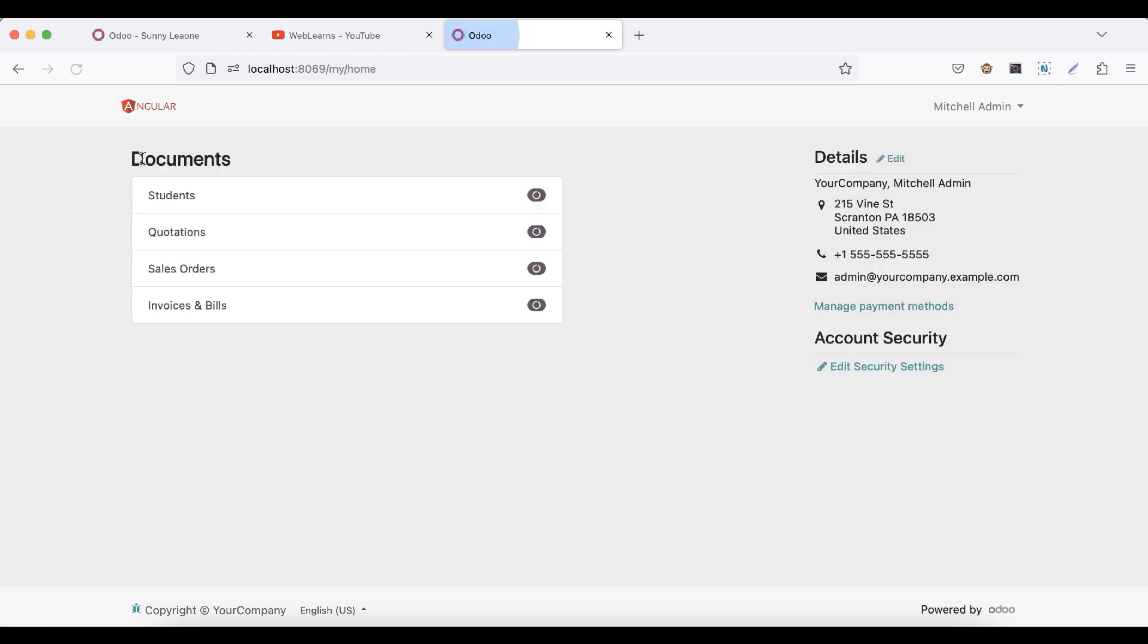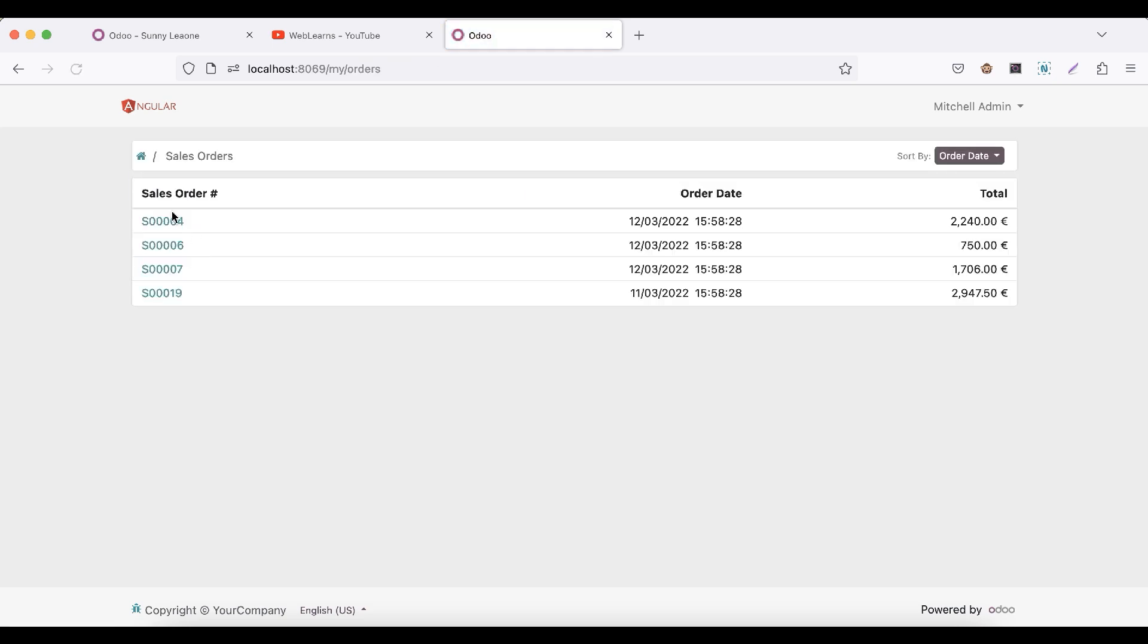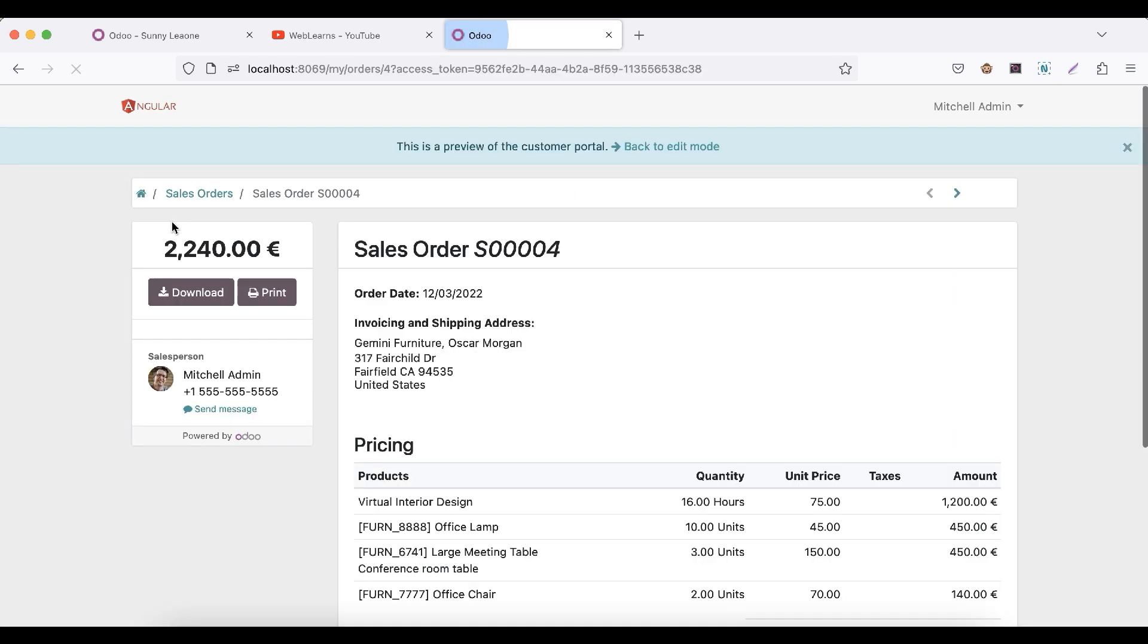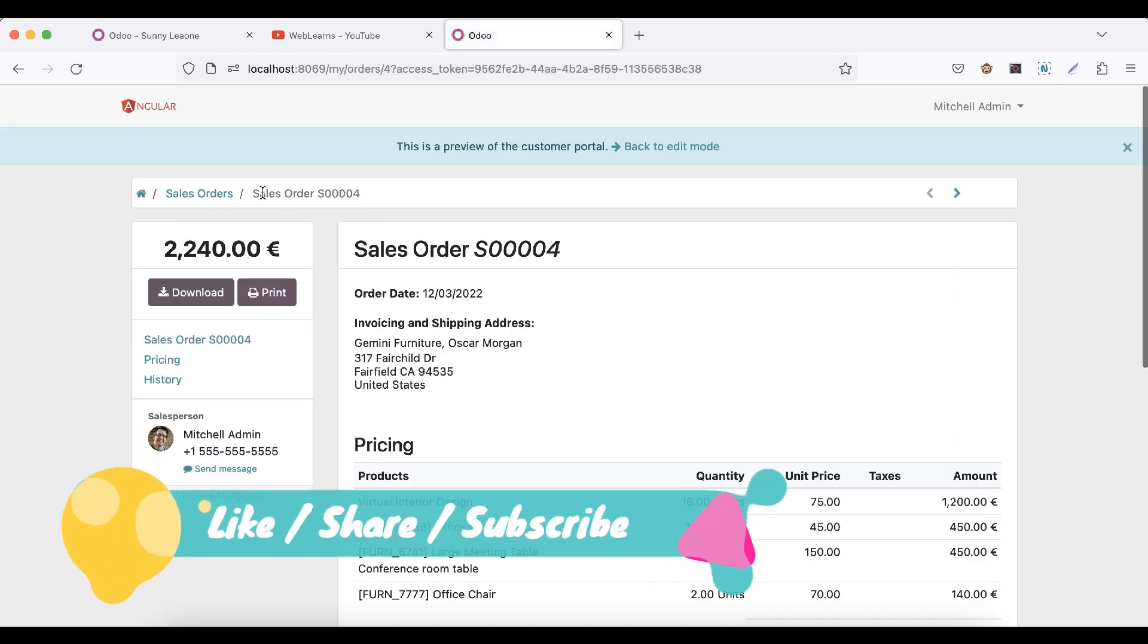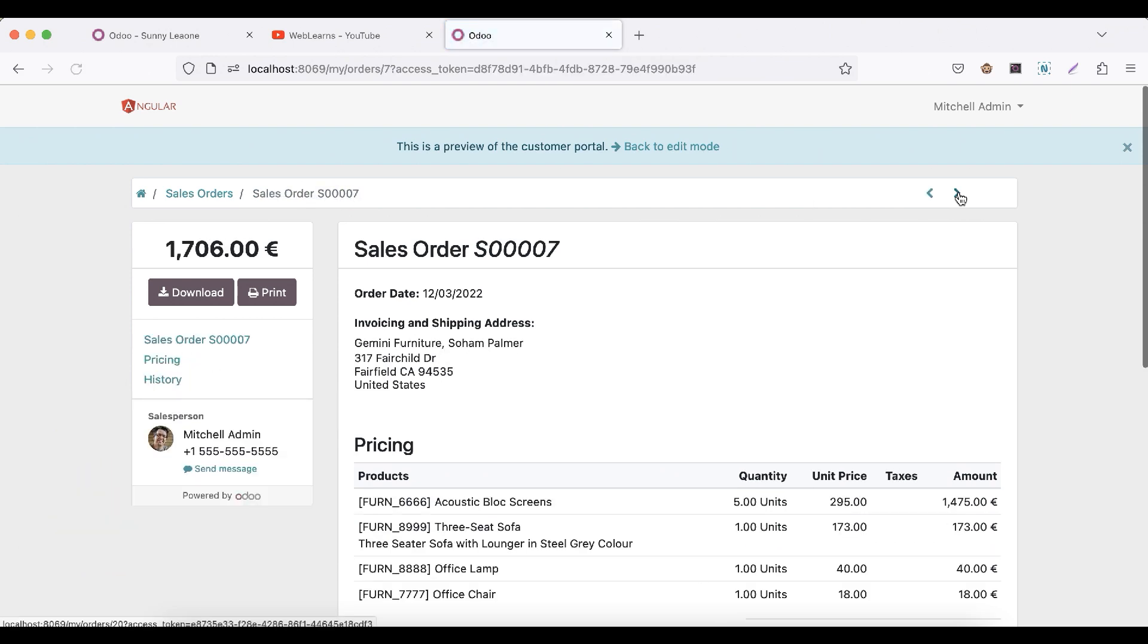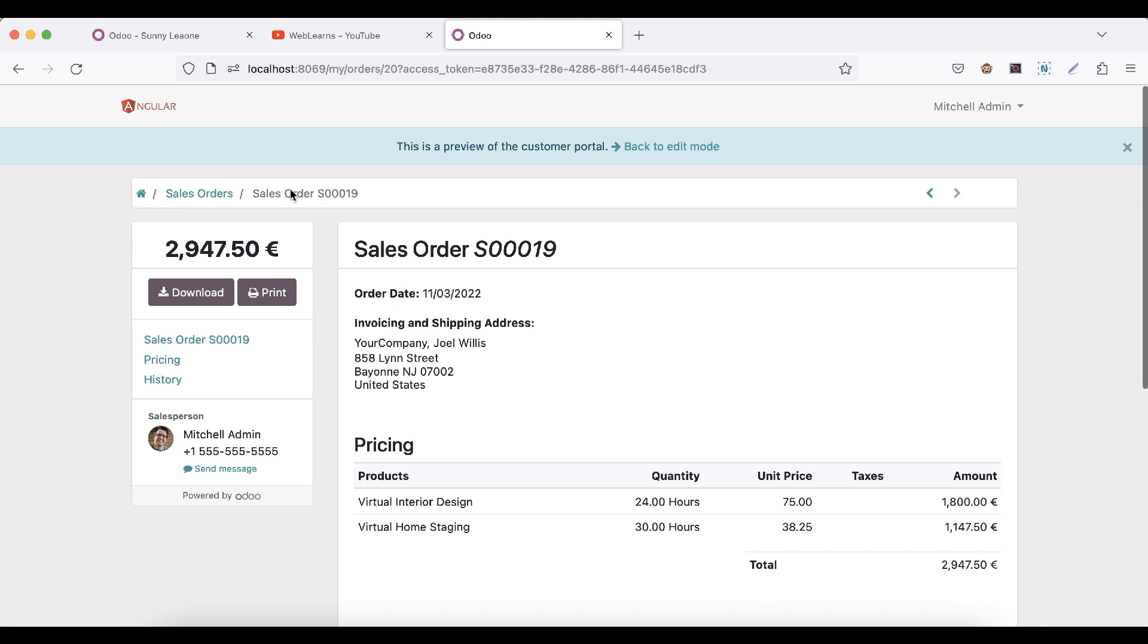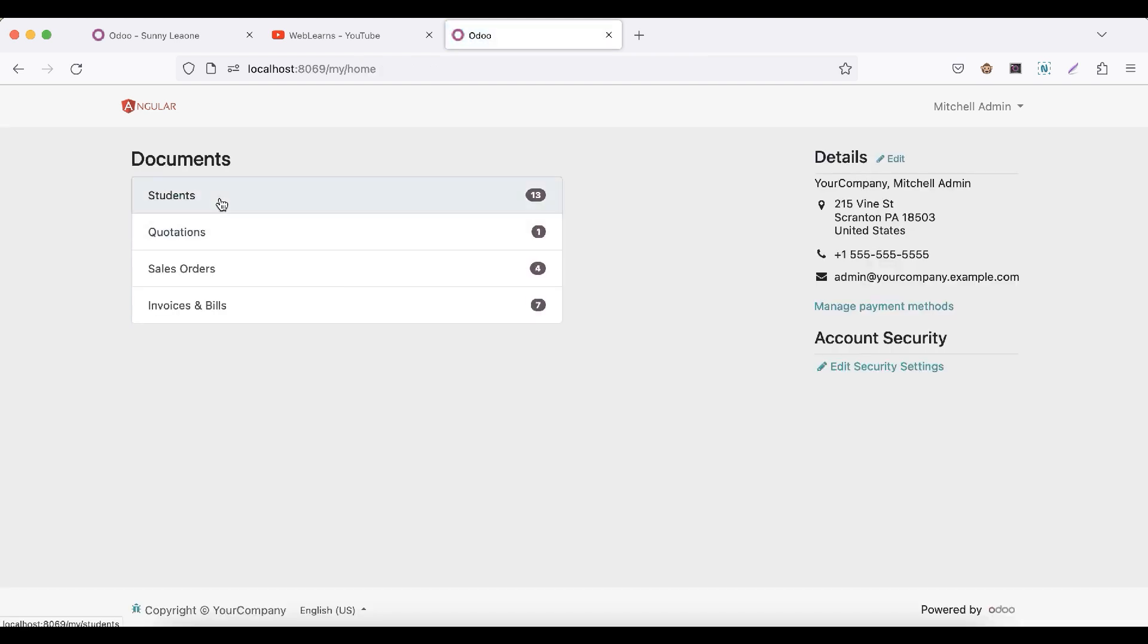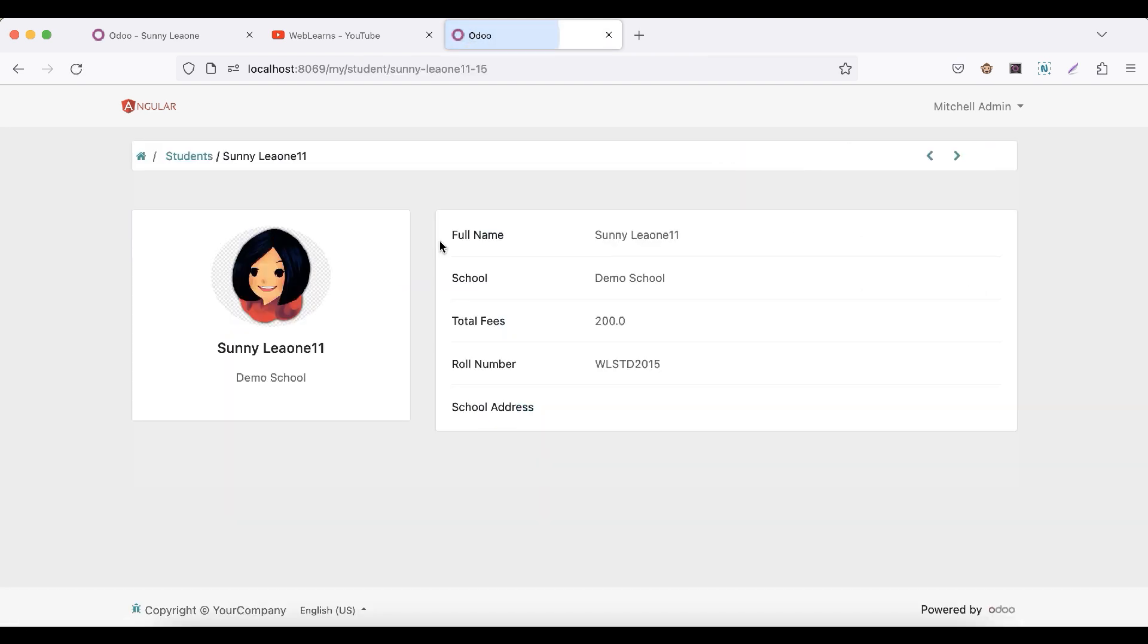Now you can also see here in the quotation, sales order, and then after this the dynamic value.